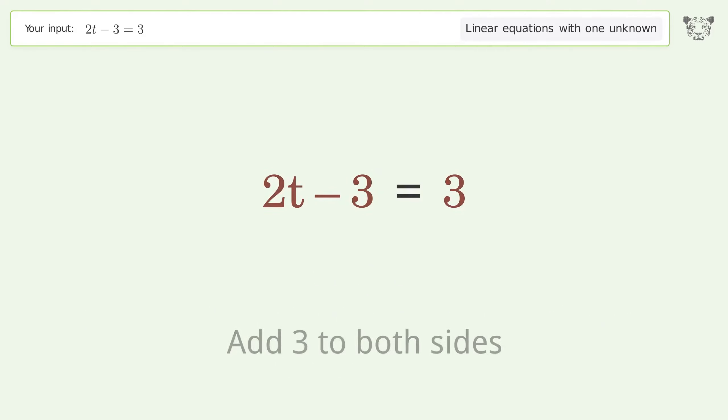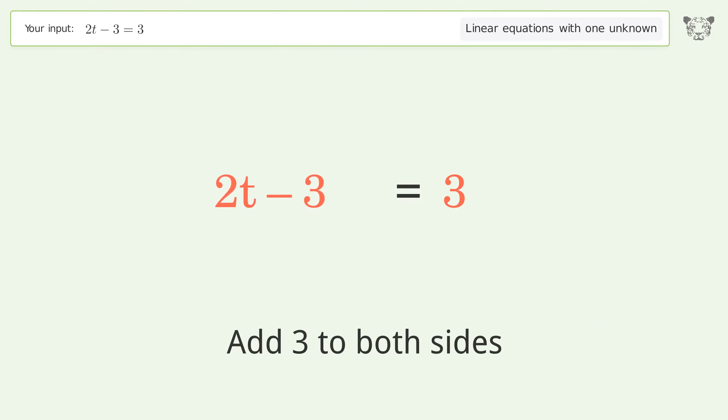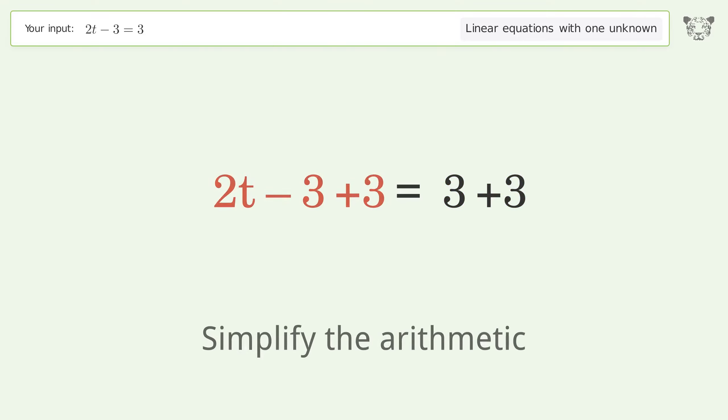Add 3 to both sides. Simplify the arithmetic.